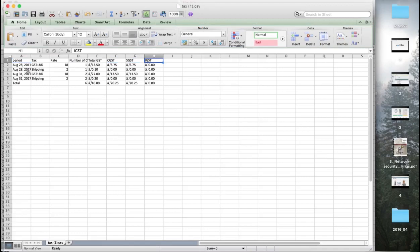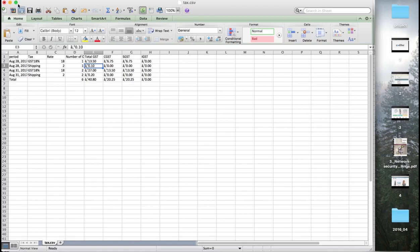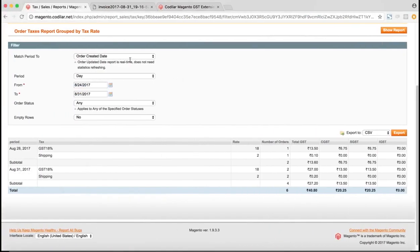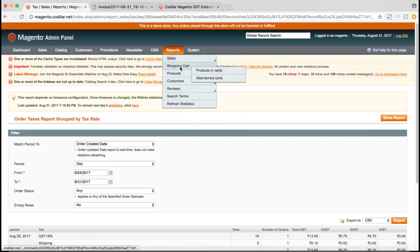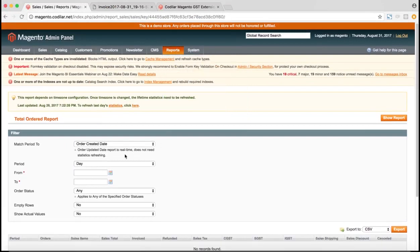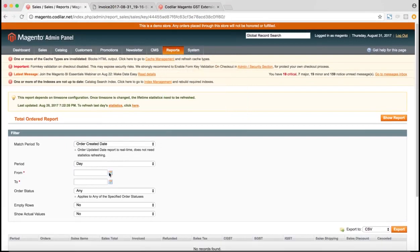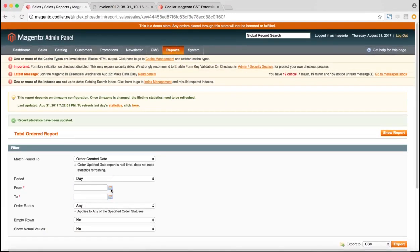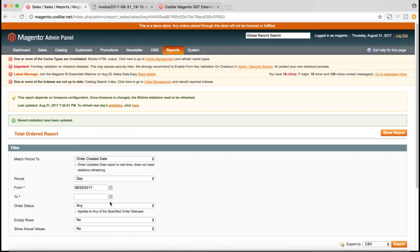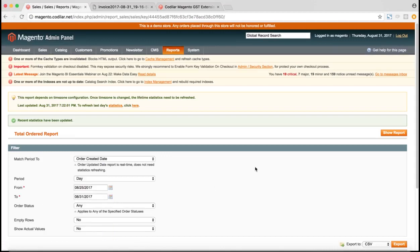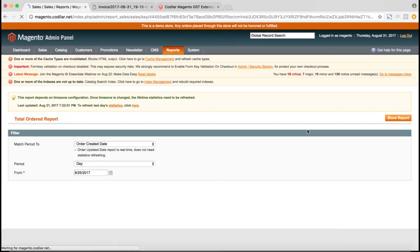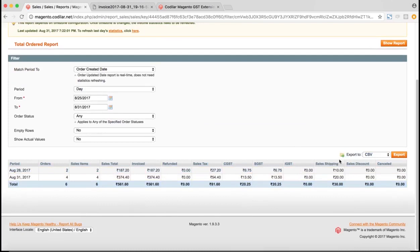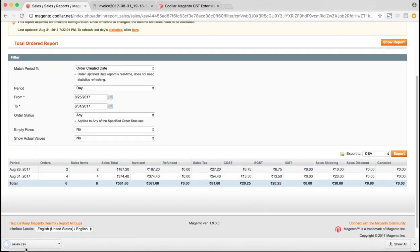And the same thing would be visible for the sales orders, I mean the reports for the orders as well. So let me just generate a report for orders. Let me just fill in some random date. And yeah, as you can see the total GST split is showing here as well. And if we export the report in CSV format, it would be reflected there as well.